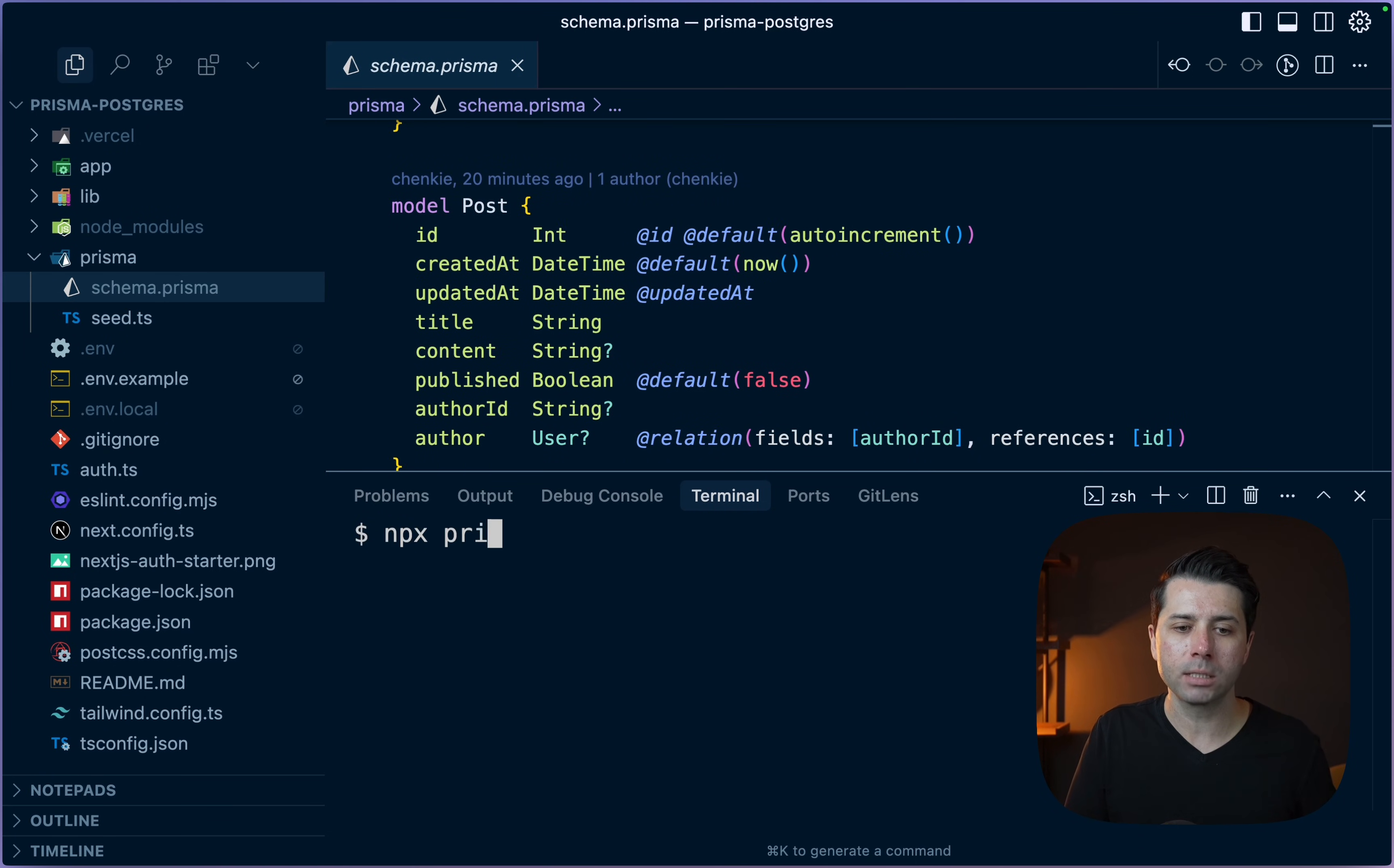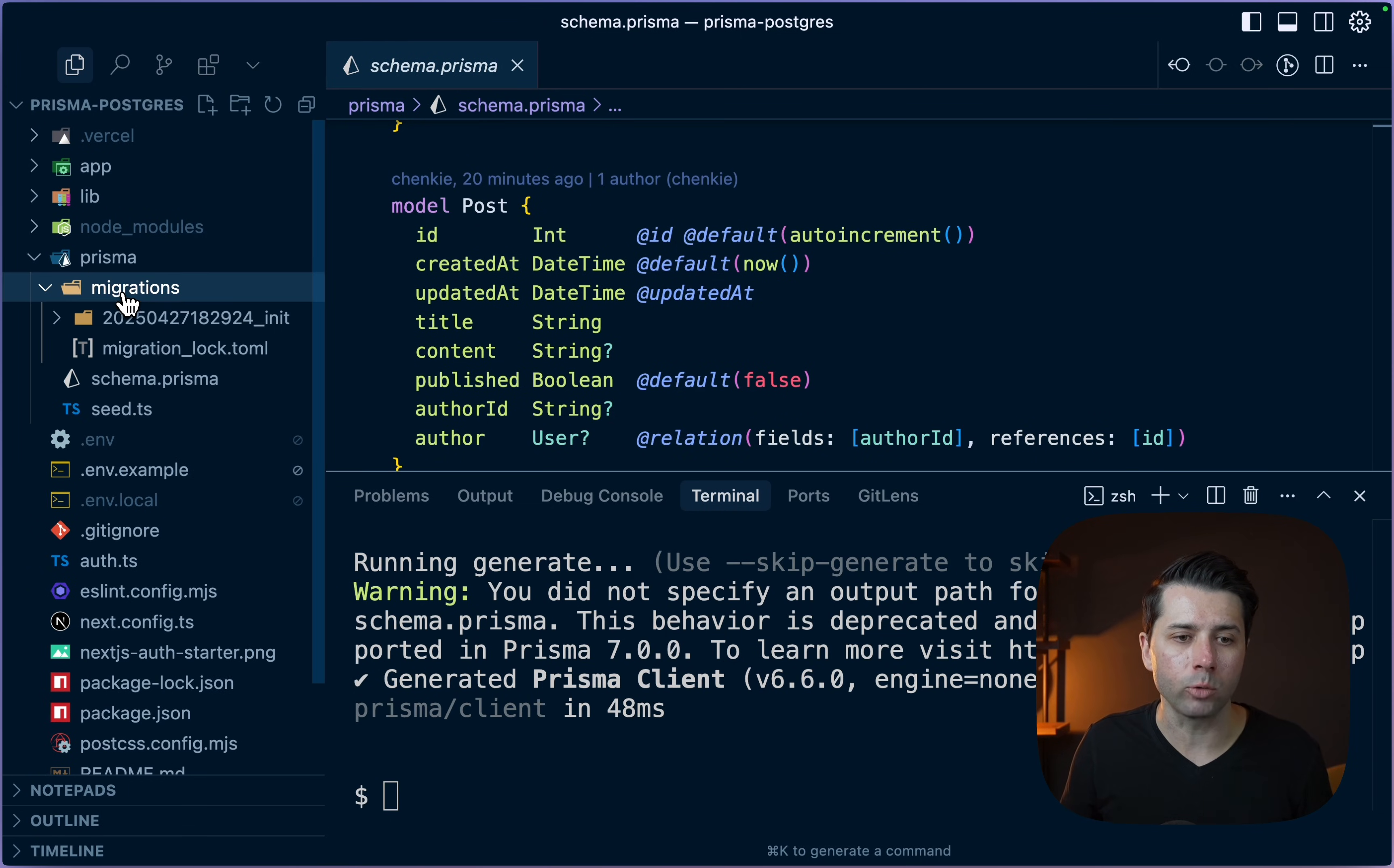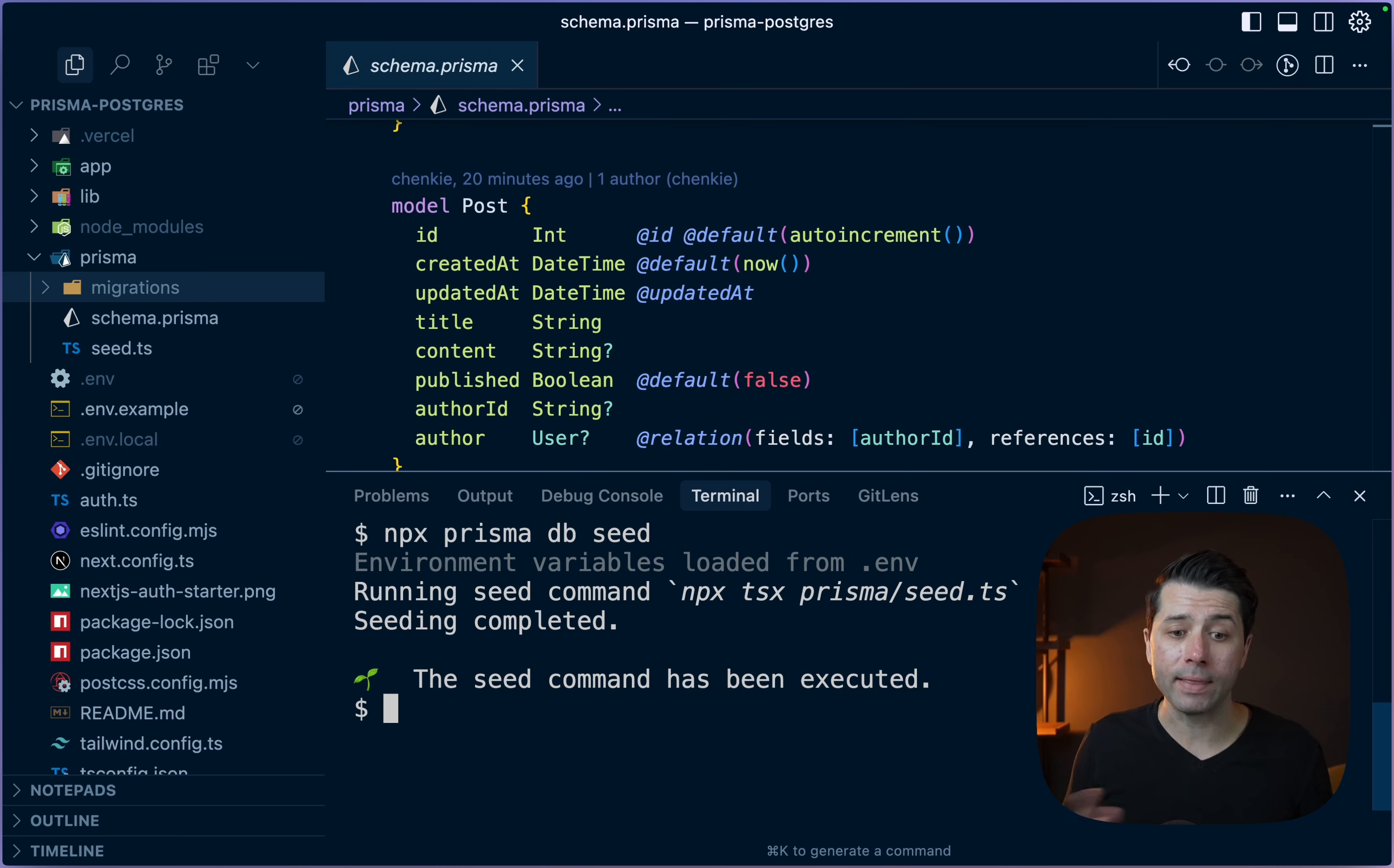npx Prisma migrate dev with the name of init. We have migrated. We've got our migrations directory there. Let's do the seed now. npx Prisma db seed. The seed command has been executed.